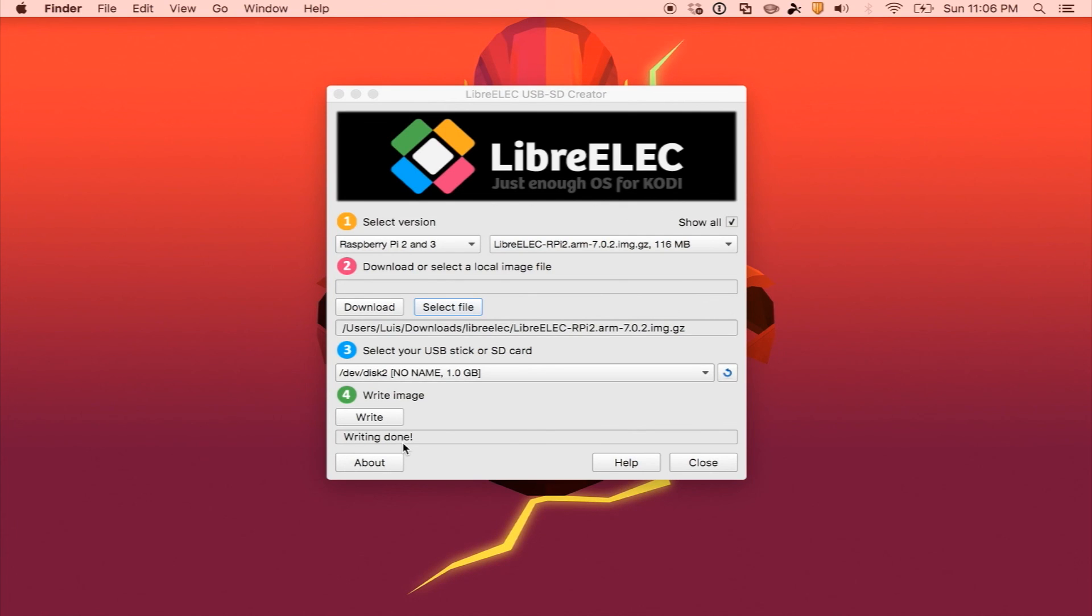When you boot up the device, it will go through the setup process, and you should be presented with a welcome screen.